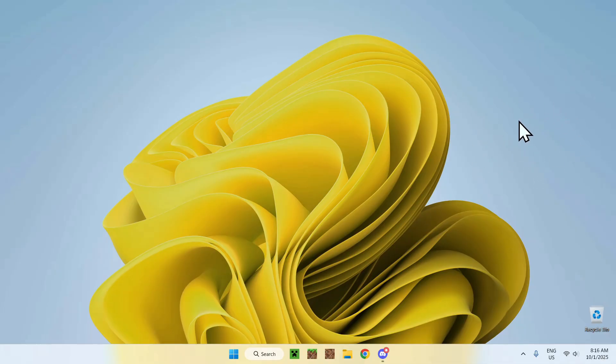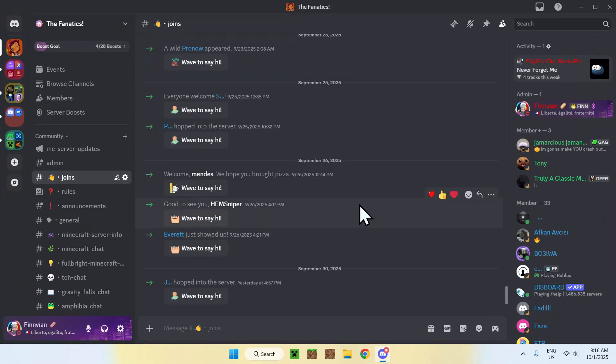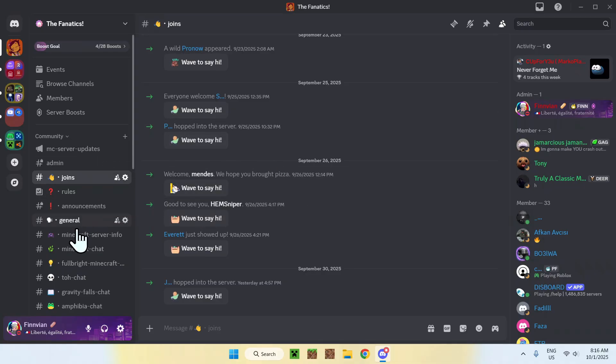The first thing you want to do is go to the description, and I will have a link in the description where you can find this Discord server right here. The use of this Discord server for you will be this channel right here, called Fulbright Minecraft Bedrock Pack.